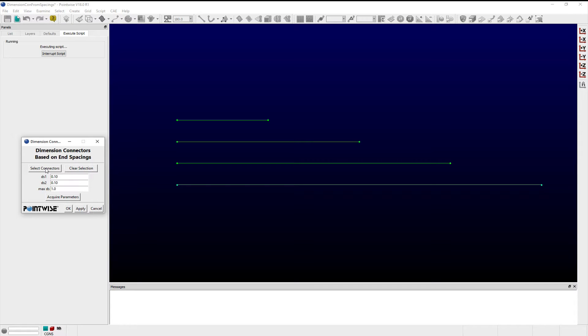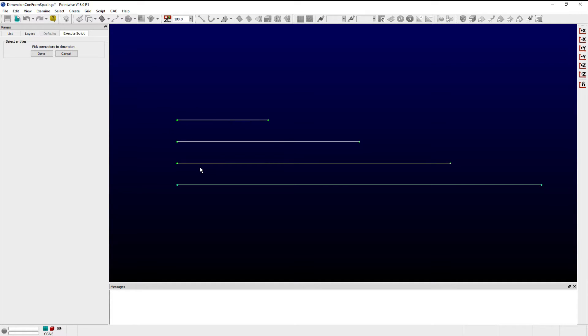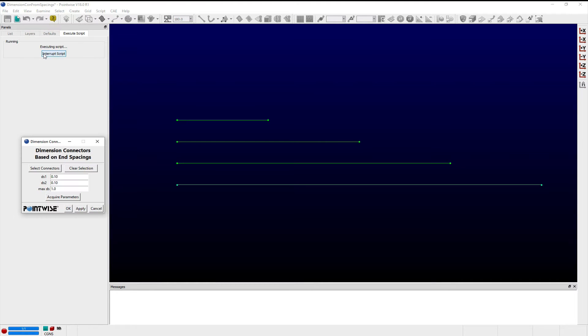To demonstrate using this script, I have created a set of undimension connectors of varying length. Clicking the Select Connectors button in the Script window prompts me to select the connectors I wish to dimension in either the Display window or this panel. I'll select three of the connectors shown here and click Done.